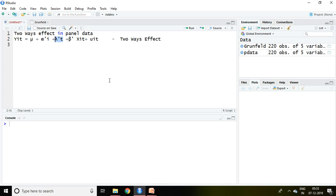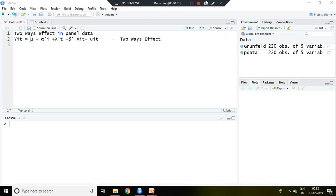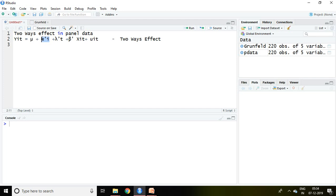If both effects are found in any particular panel data, the panel regression may be written like this: constant alpha i, then lambda t, then beta coefficient, independent variable, and finally error term. So this alpha i is nothing but individual effect and lambda t is nothing but time effect.